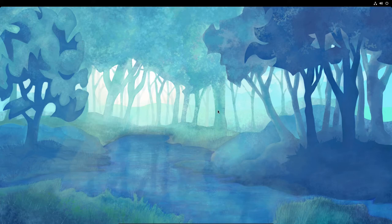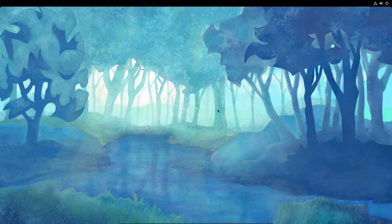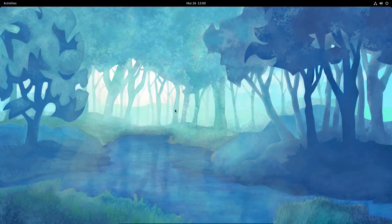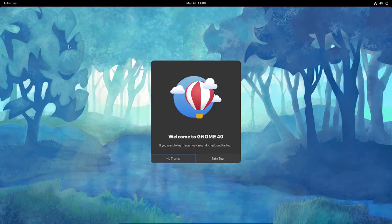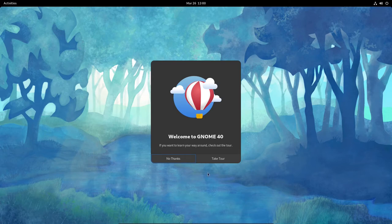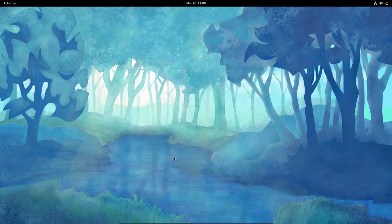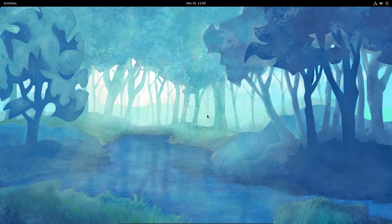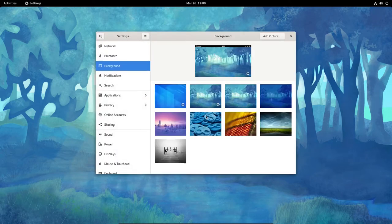Here we go. So we've got the activities button. I'm not going to take the tour. I'm going to say no thanks. So let's do a right click on the screen here and change the background. I may leave it the way it is, but I just want to see what we have available.